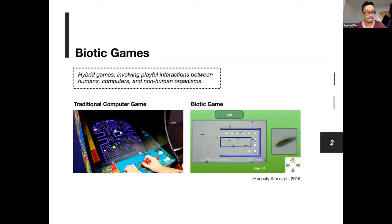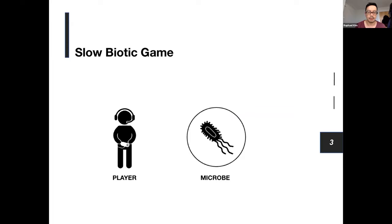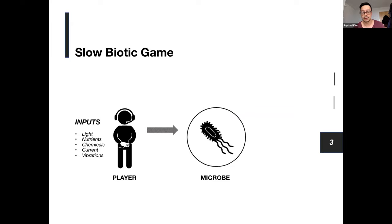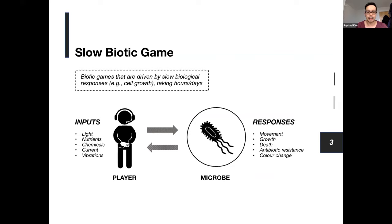The second concept is a slow biotic game. One of the many types of interactions that occur in biotic gaming involve those between microbes and their external environment, whereby an input from a human player results in physical responses or outputs from the microbes. Many biotic games rely on these responses to progress gameplay. We define slow biotic games as those driven by slow responses of microbes, such as growth, which can take between hours or even days to produce meaningful outcomes.